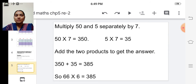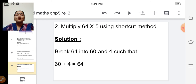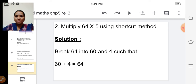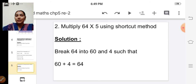Shall we see one more example? Multiply sixty-four into five using the shortcut method. Sixty-four is a two-digit number and five is a one-digit number. If both numbers are two-digit numbers we cannot use the shortcut method. The multiplicand should be a two-digit number and the multiplier should be a one-digit number.